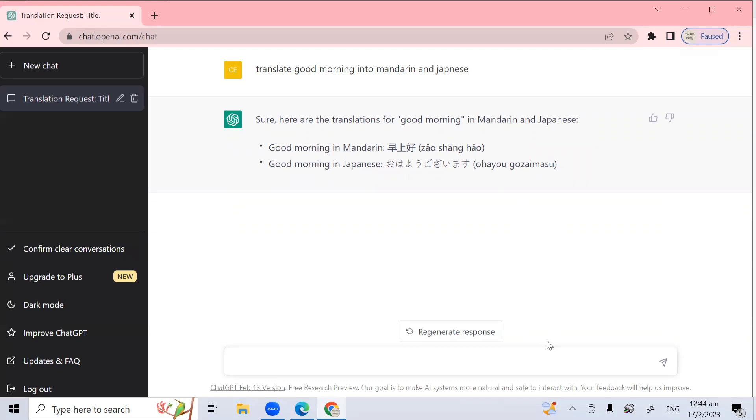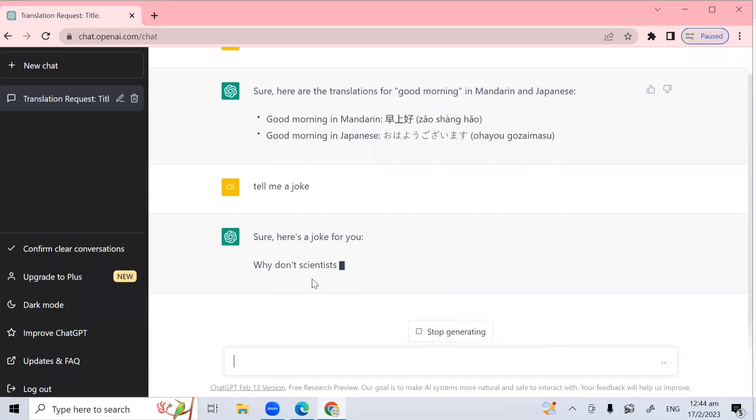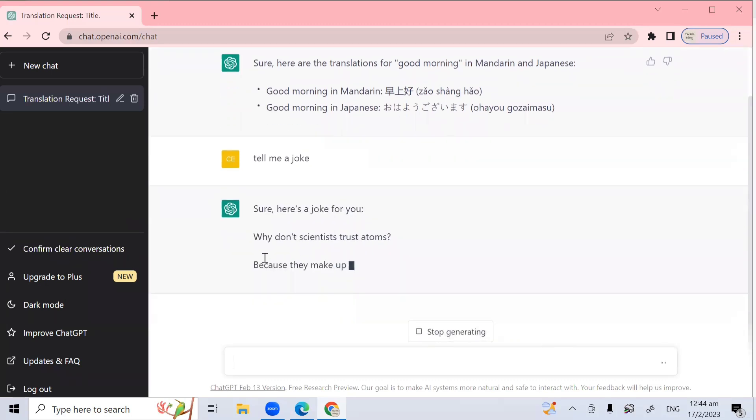All right. So let's see. Tell me a joke and hit enter. And you will come up with a joke. So now ChatGPT is typing. And here's the joke. So why don't scientists trust atoms? Because they make up everything.